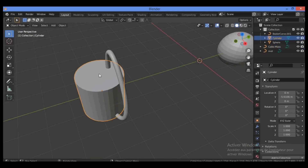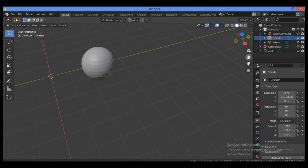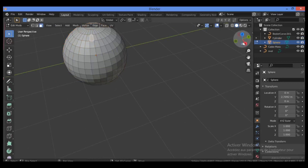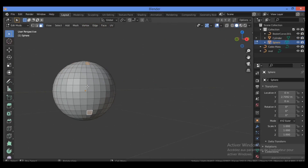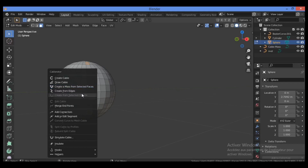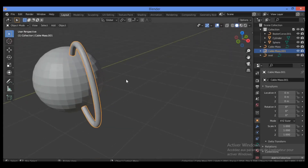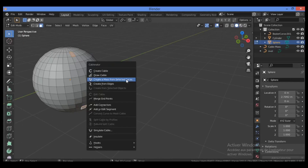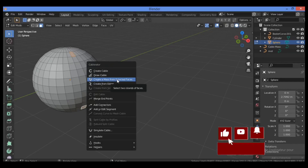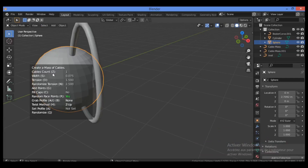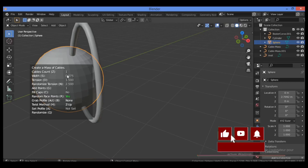Now let's try this on a sphere. Select two faces, hold Shift to select more, then hit Shift+Alt+C and choose 'Create a Mask from Selected Faces.' A popup menu will appear with parameter options — for example, you can create a mask of cables with different settings for this process.